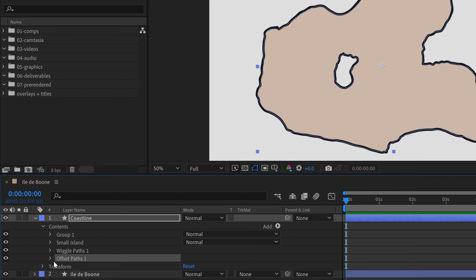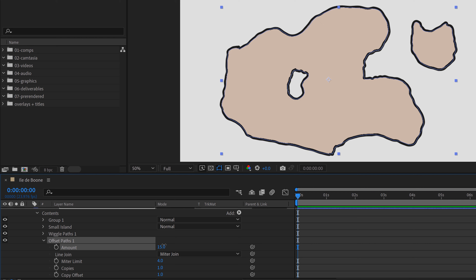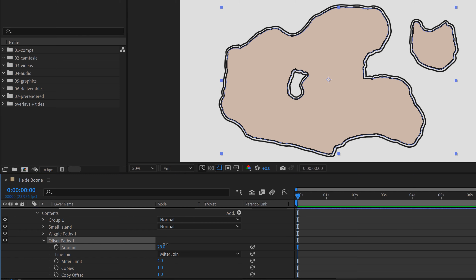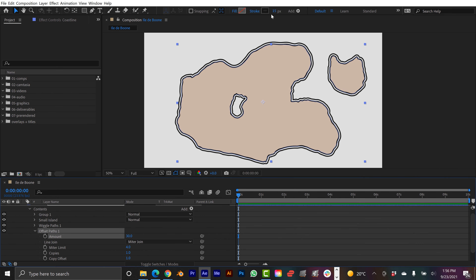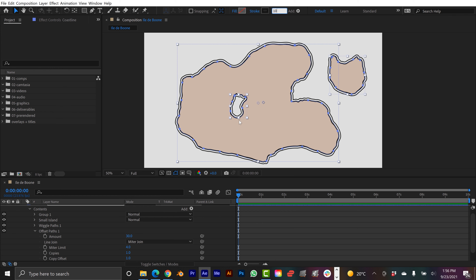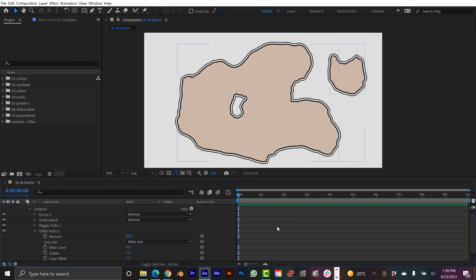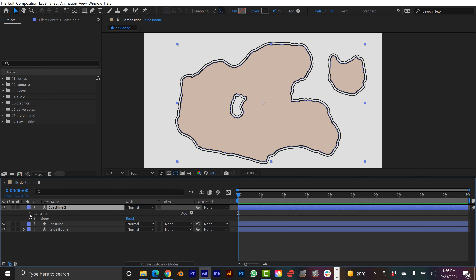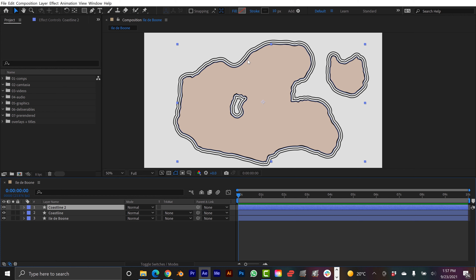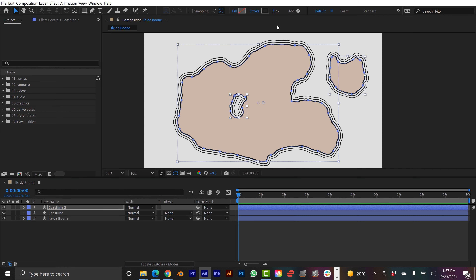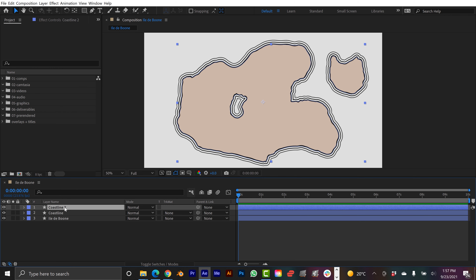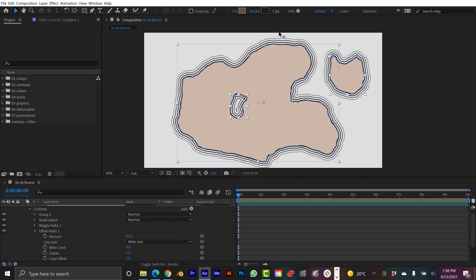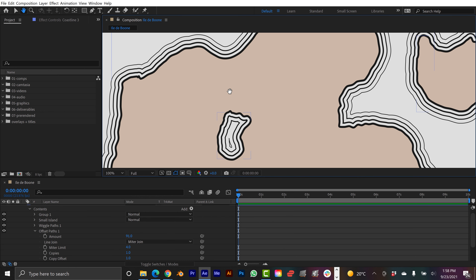For this next step, I'm going to duplicate this layer to create coastlines. First, let me name this layer — we're going to call it Boone Island, or Île de Boone in French. I'll duplicate it and rename this one 'Coastline', then turn off the fill so we just have the stroke. Now I'm going to go back down to Contents and add another animator — it's very important where you select when you're adding new animators, because things can get crazy and confusing fast.